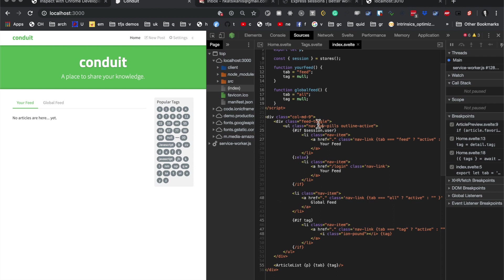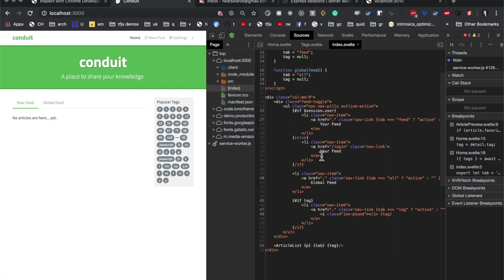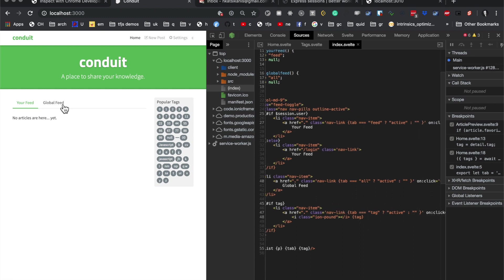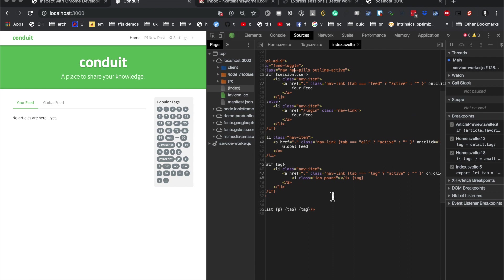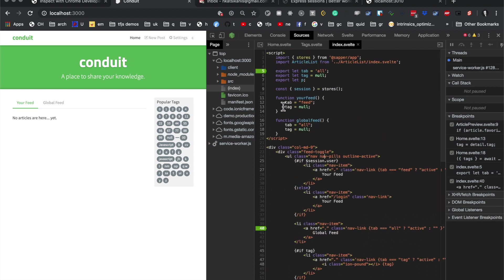We have this thing called Tab and Tag. And obviously if the session is logged in, then we have a YourFeed option here. And if there's a Tag variable, we display this component here. So what we'll do is just put some breakpoints in.